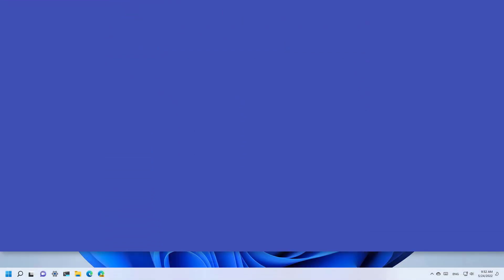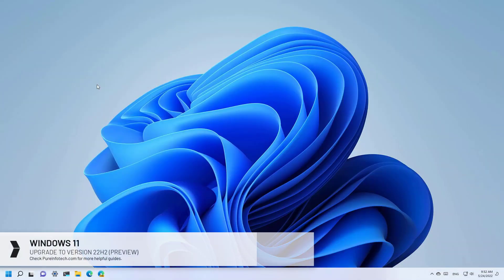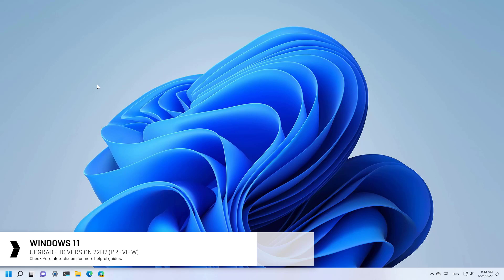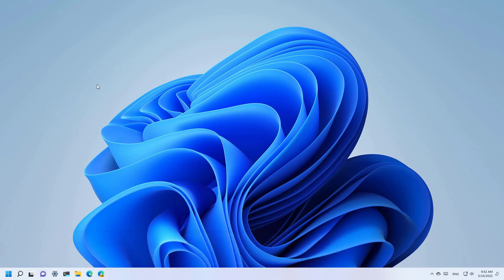Hello everyone, in this video we're going to go through the steps to upgrade to Windows 11 version 22H2 from version 21H2 to get hands-on with the new features and improvements before the official release.